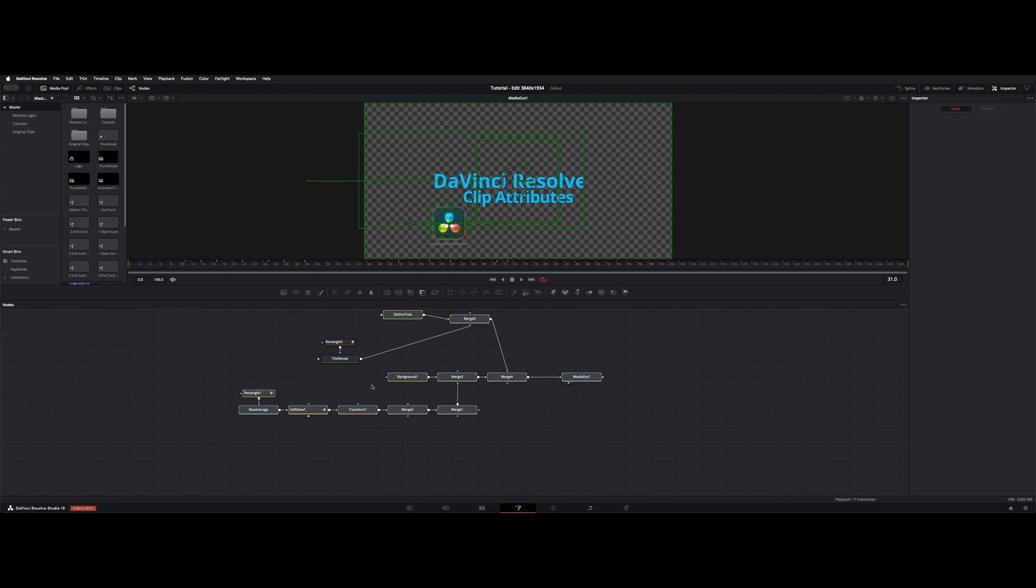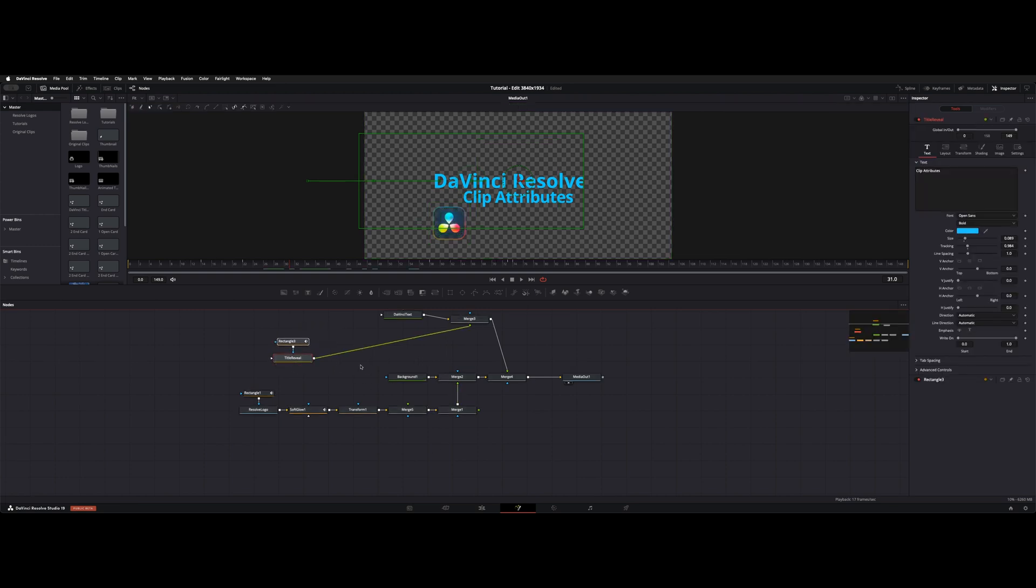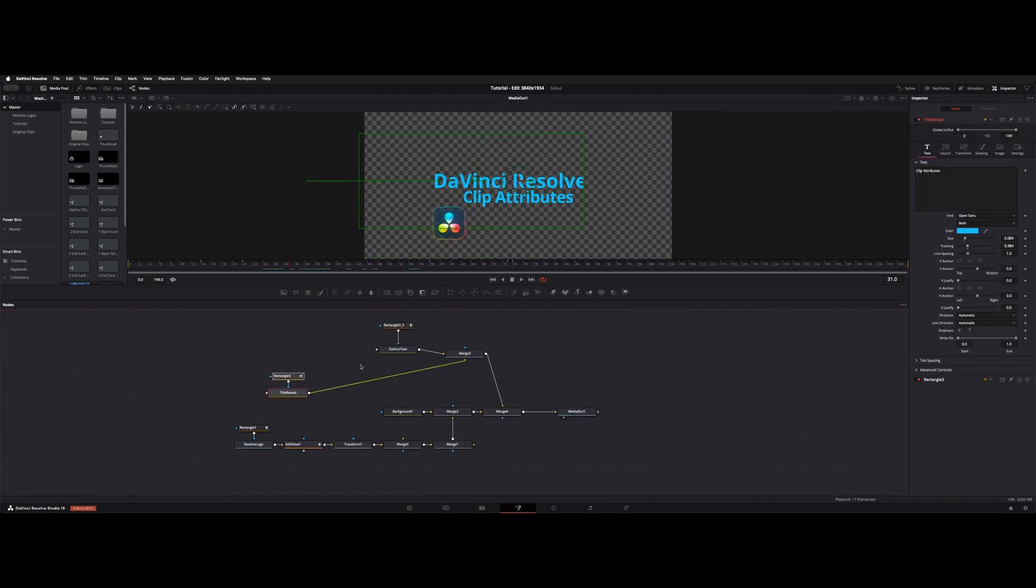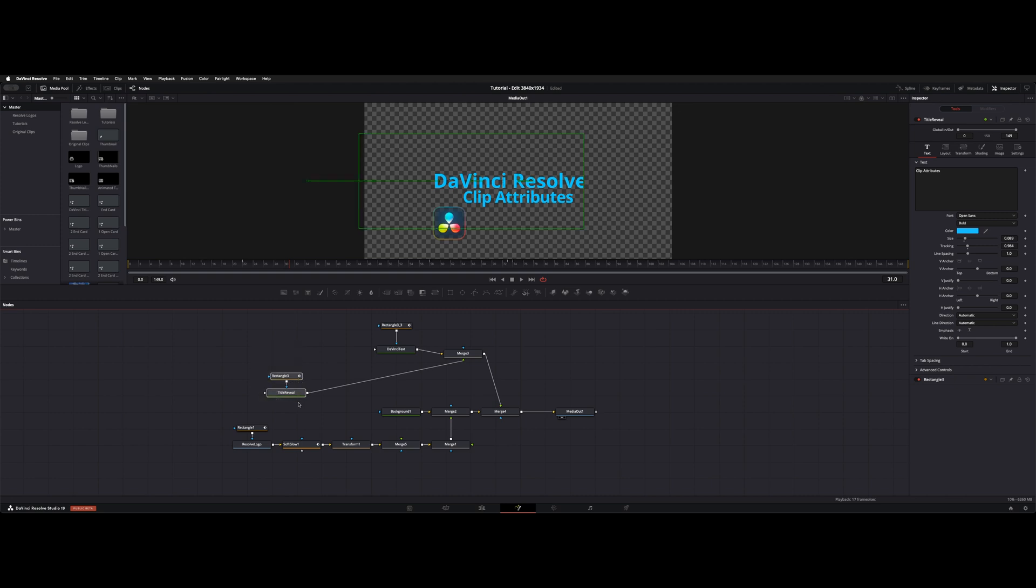It'll expand all those out again. And that's a good little way to organize this because sometimes when you get a lot of nodes going, it gets a little messy in here.